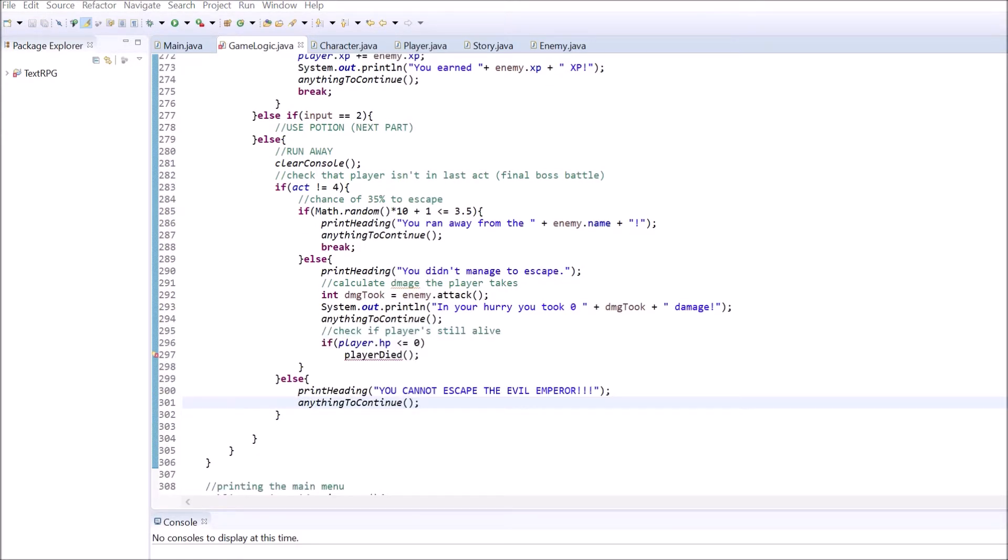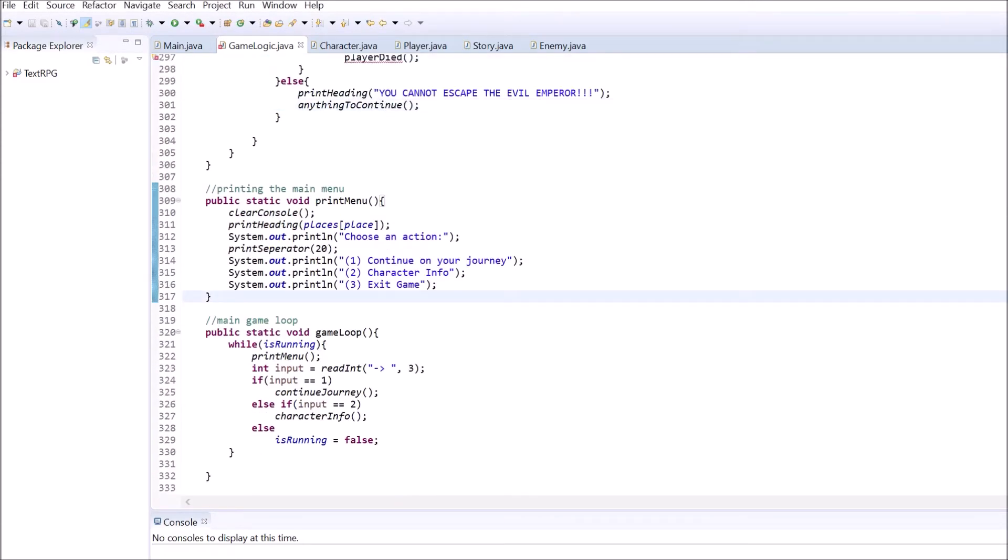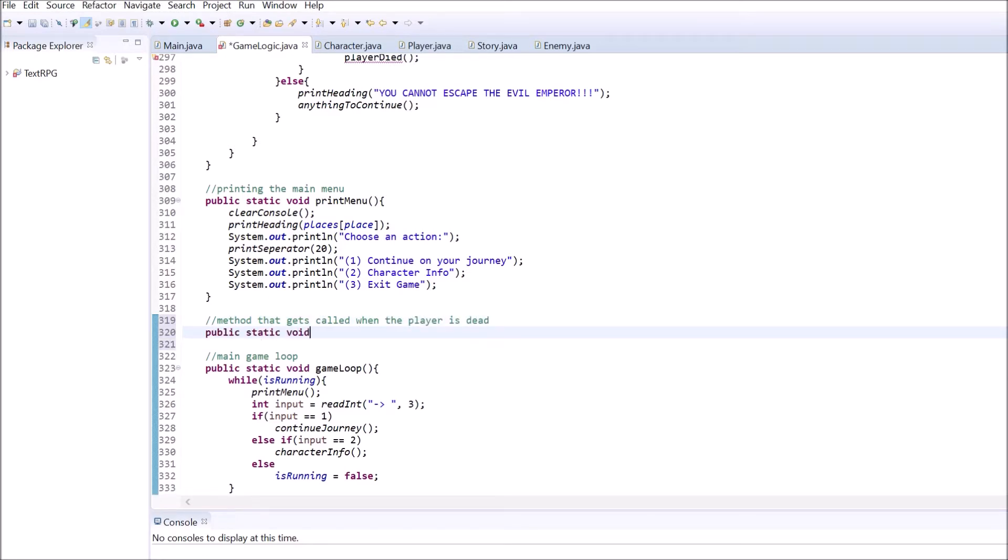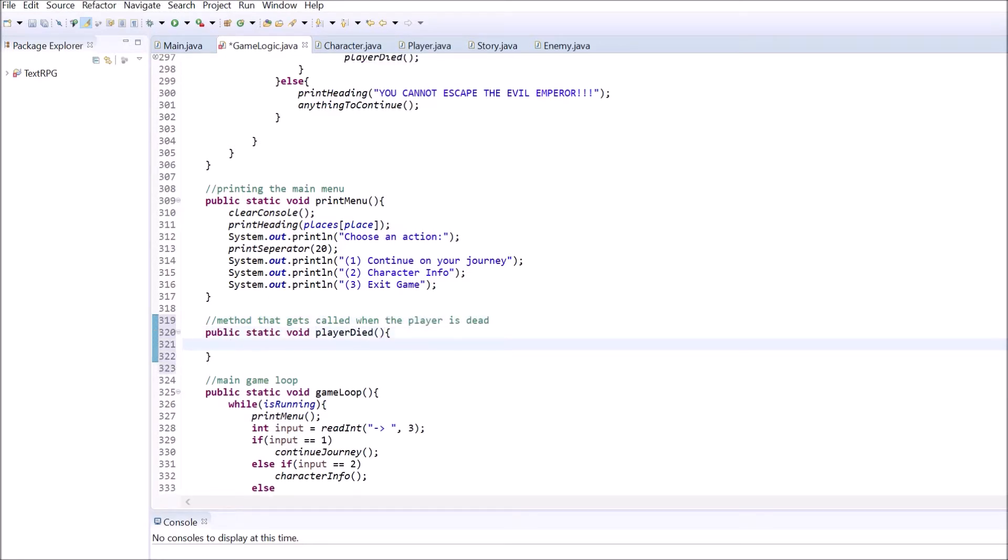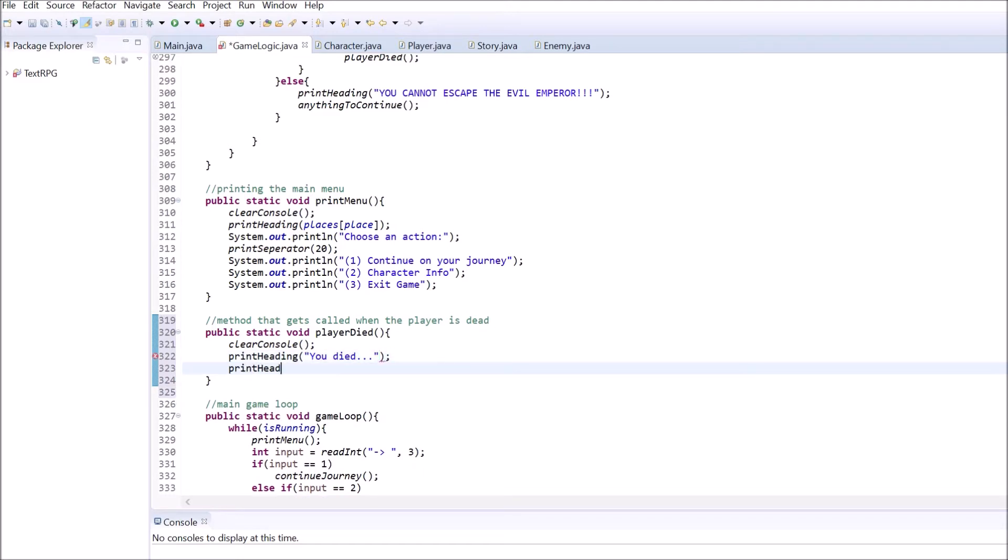For the case that our player gets killed, we need a method that ends the game and tells the player his final amount of XP. Create a simple method that prints out all the necessary stuff and sets is running to false so the game loop won't continue.